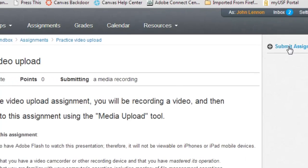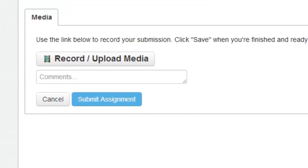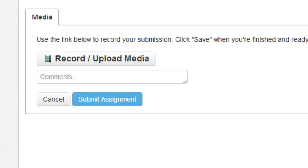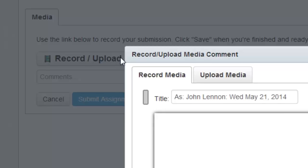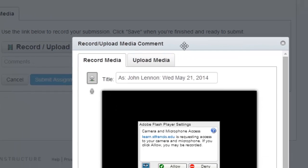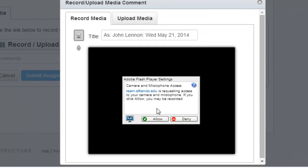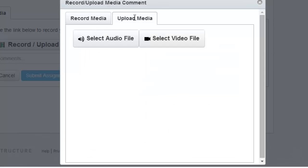Click Submit Assignment. Look for the Record Upload Media button. Click that. You'll get this box. Just ignore the thing in the middle. Choose Upload Media.